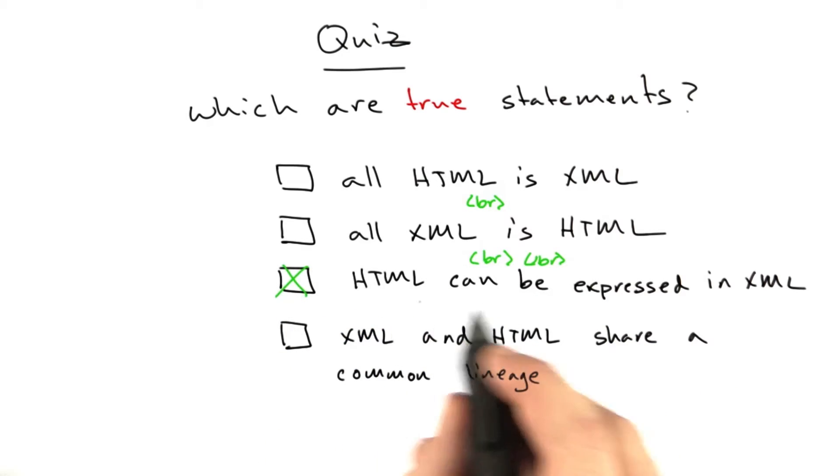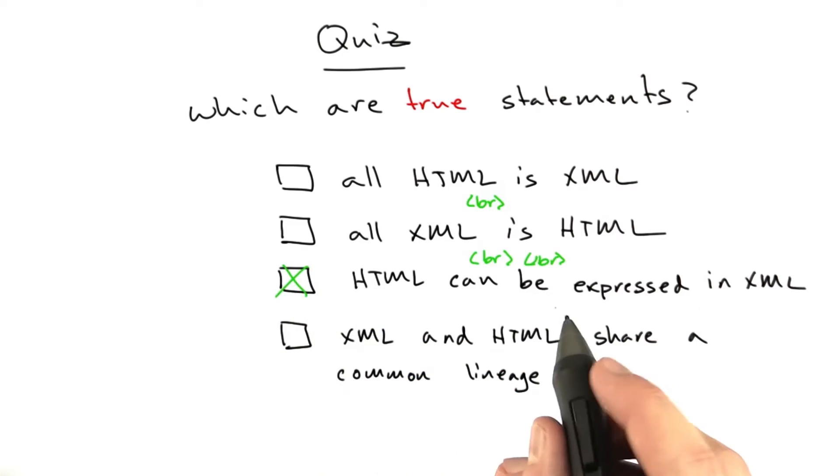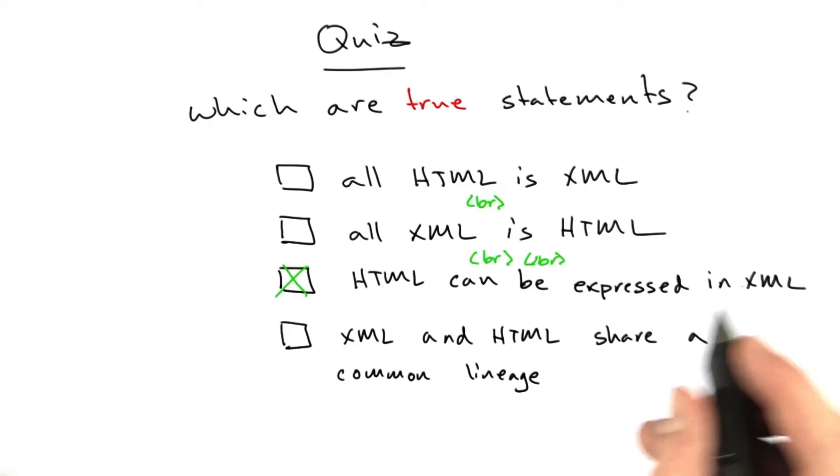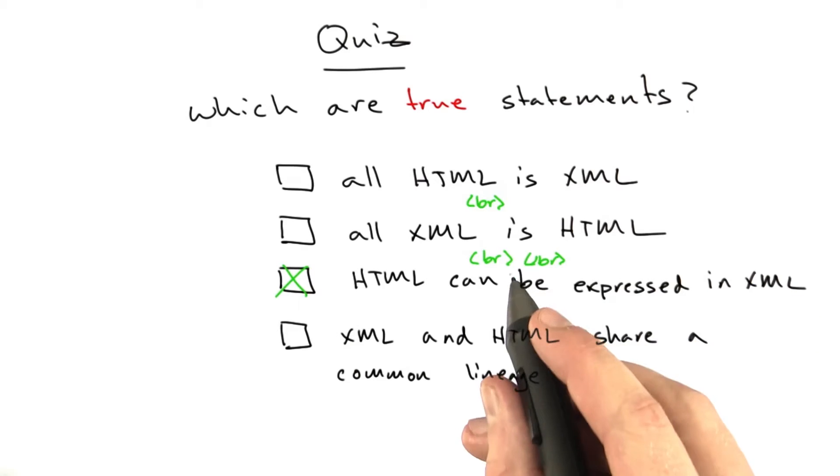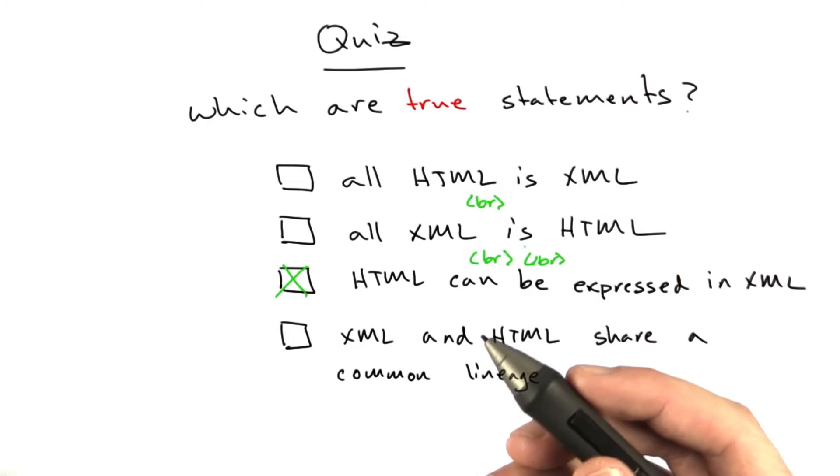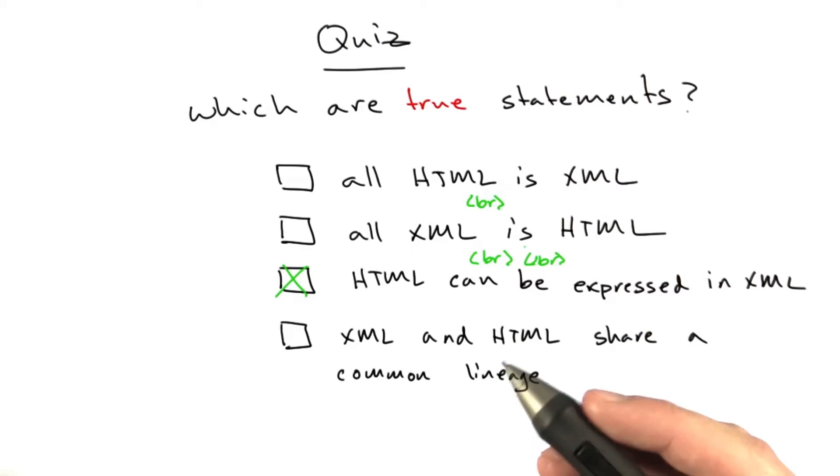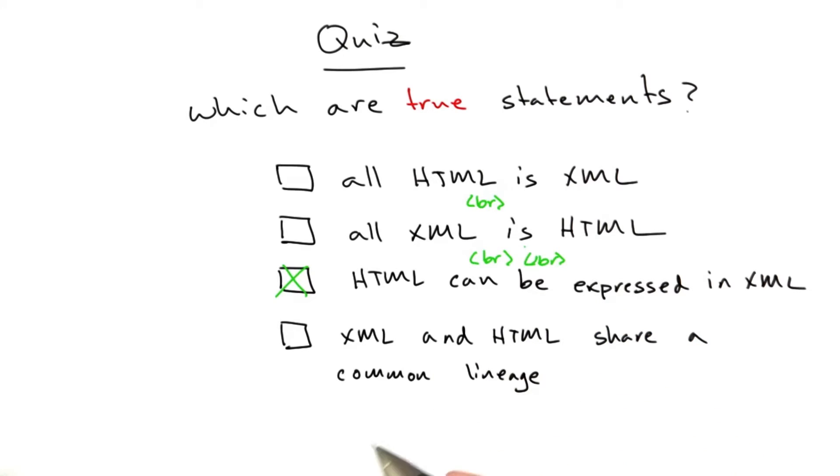Now, the next answer: HTML can be expressed in XML. That is true. When we use the doc type XHTML instead of just HTML, that says the following HTML document is actually going to be a valid XML document, and you can parse it as such.